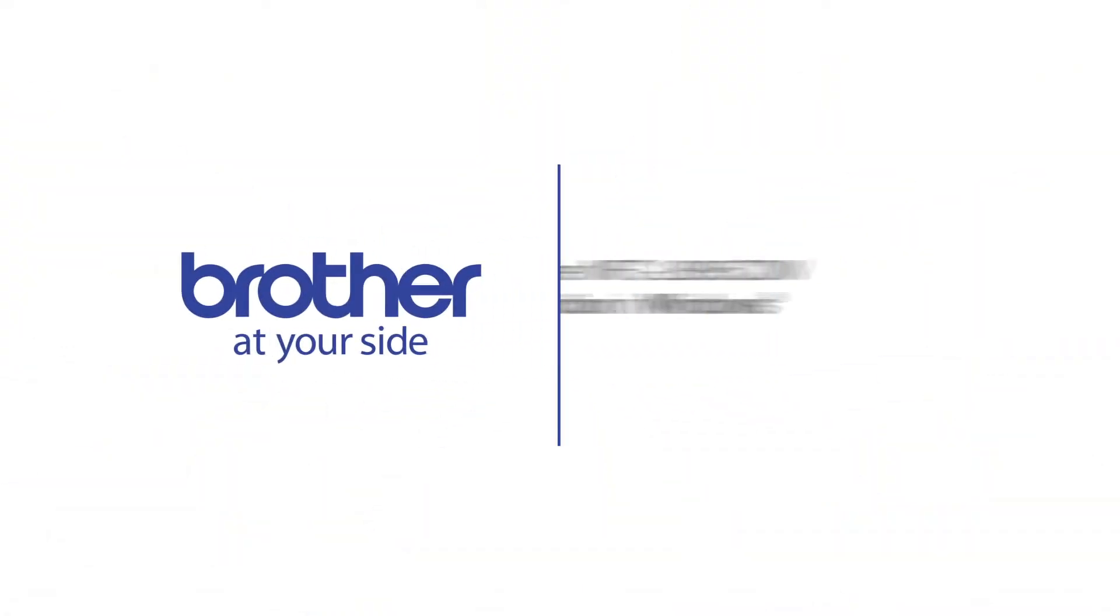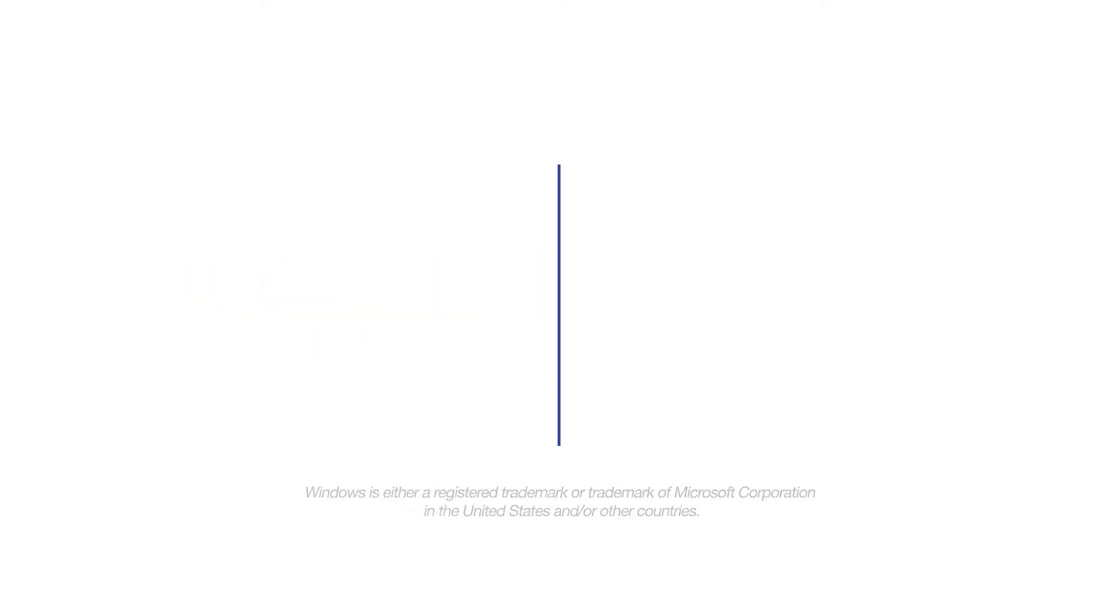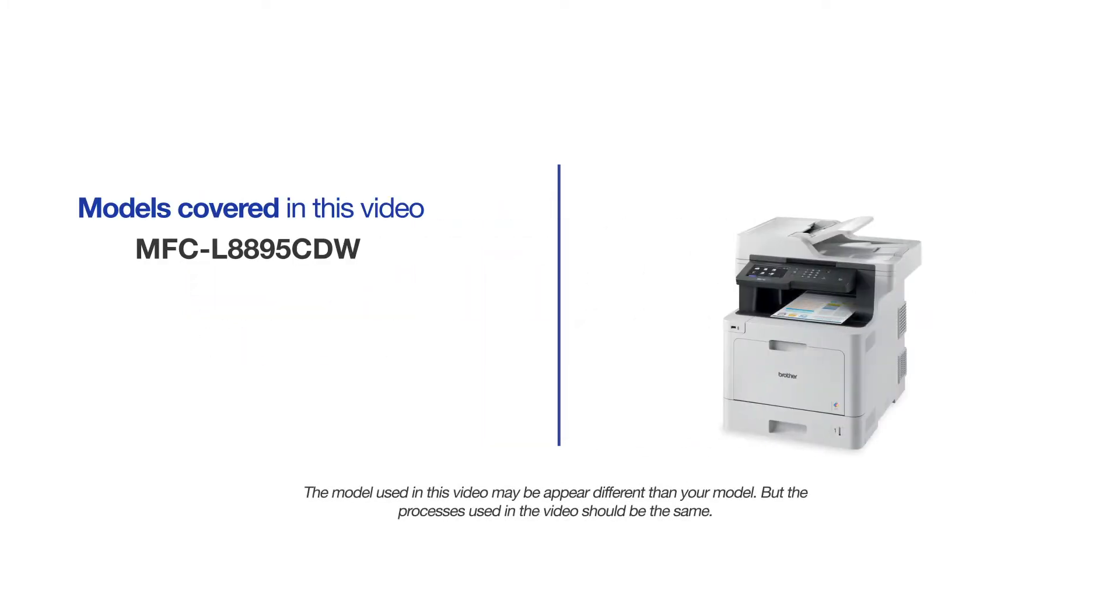Welcome! Today we're going to learn how to install your Brother MFC-L8895CDW on a USB connected computer. This video will cover multiple models and operating systems. Even though your machine may not match the model on the screen, the overall process will be the same.